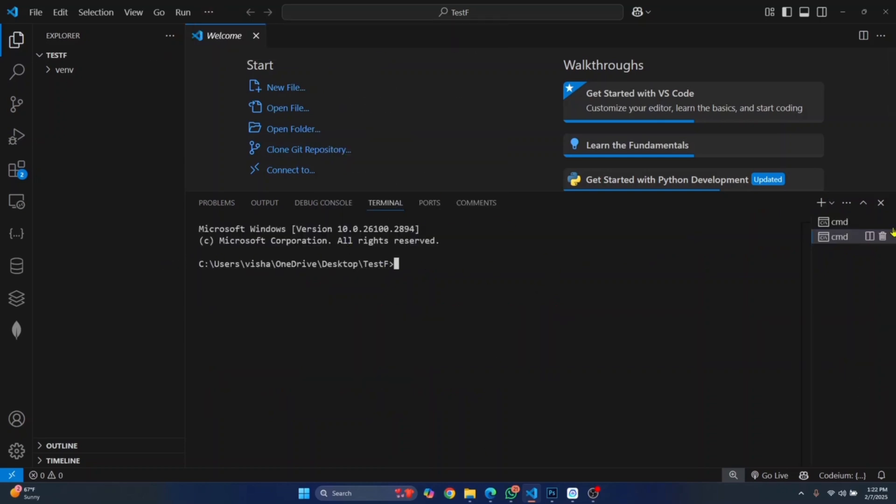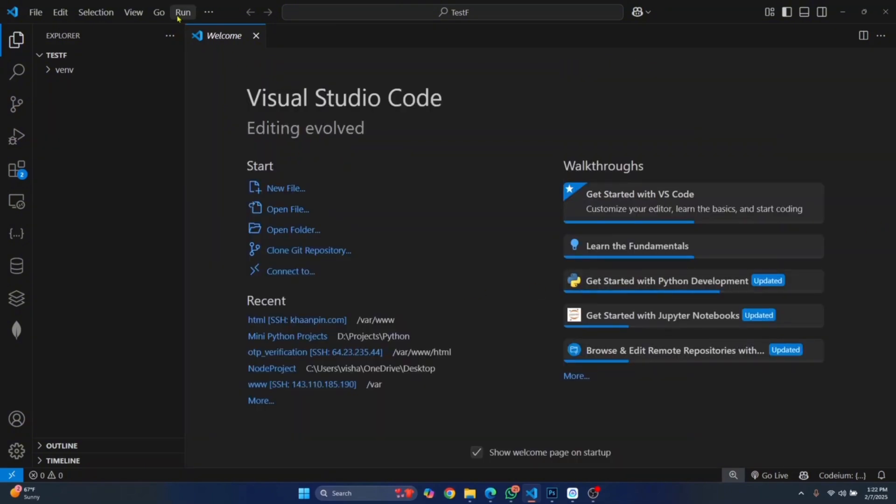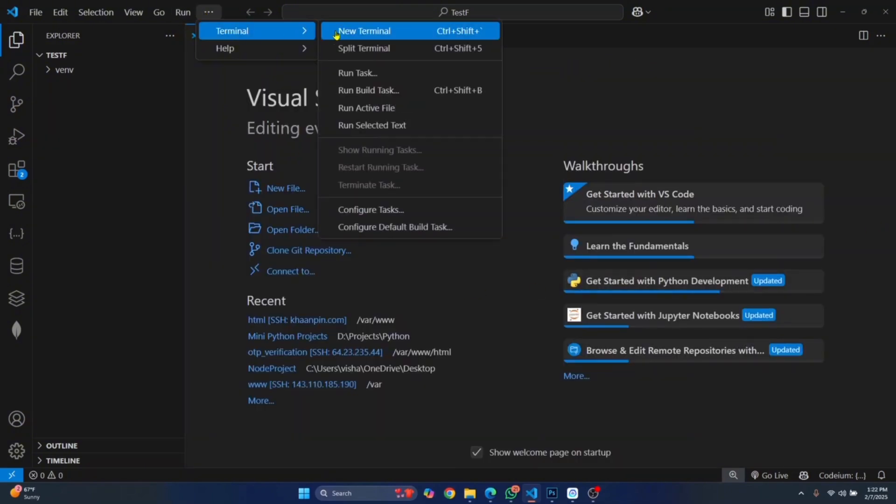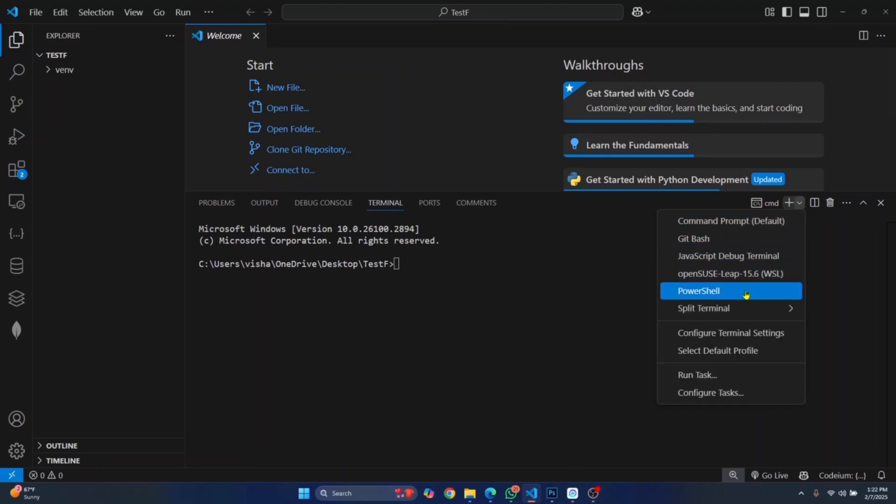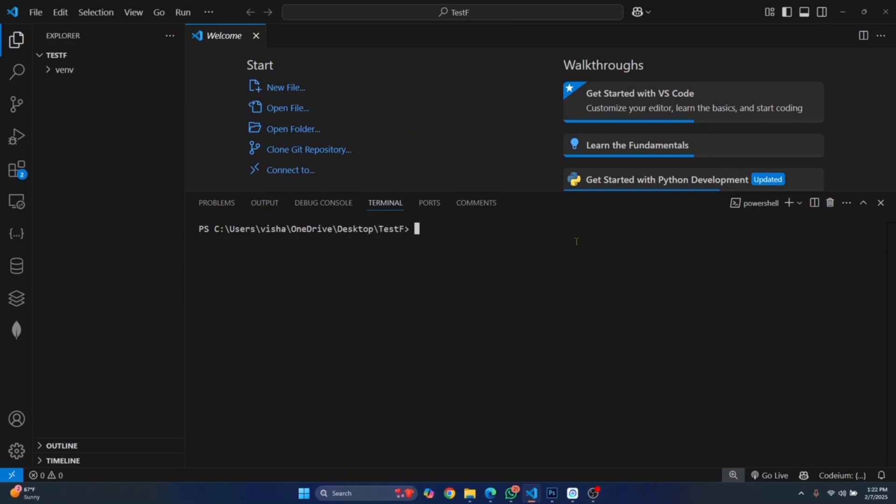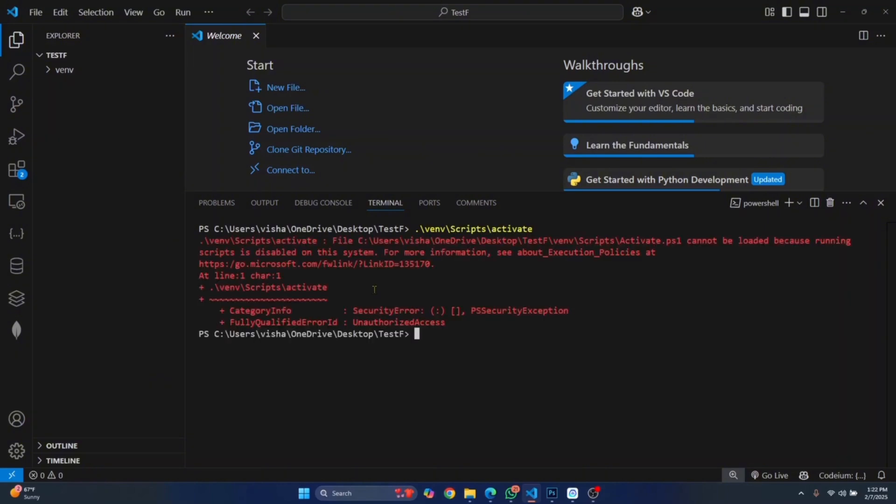This is how you can permanently set terminal to Command Prompt. But if you want to run PowerShell for other things like running some commands, let's say I am in PowerShell terminal itself. If I try to activate it, I still get this error. To fix this, you need to enter this command: Set-ExecutionPolicy. Make sure all the cases are correct.